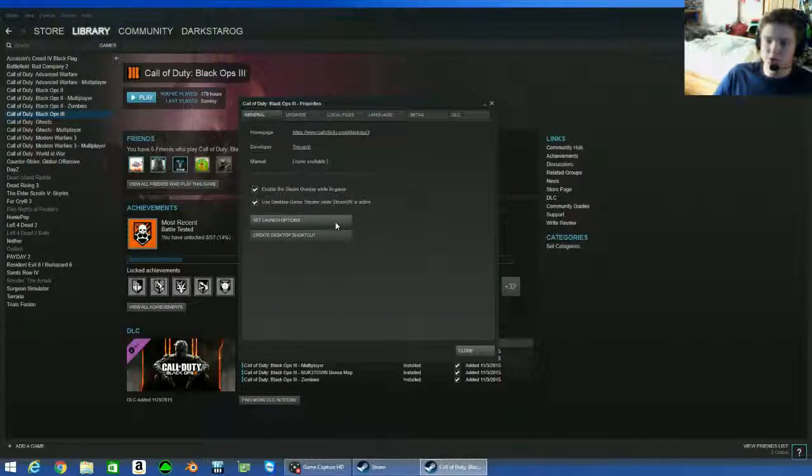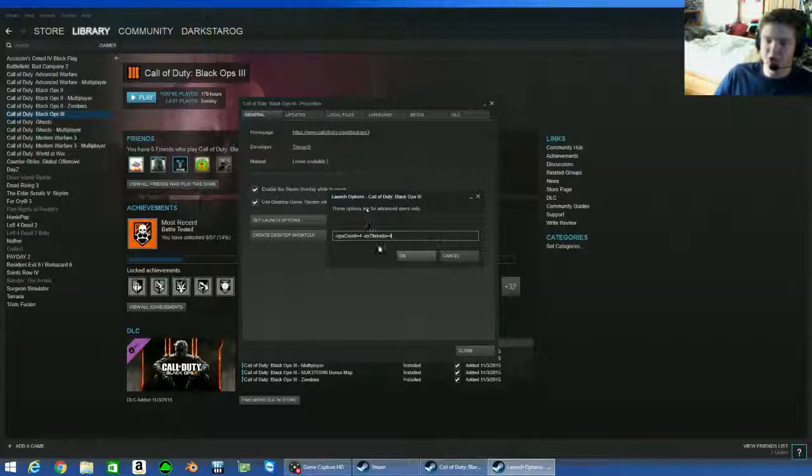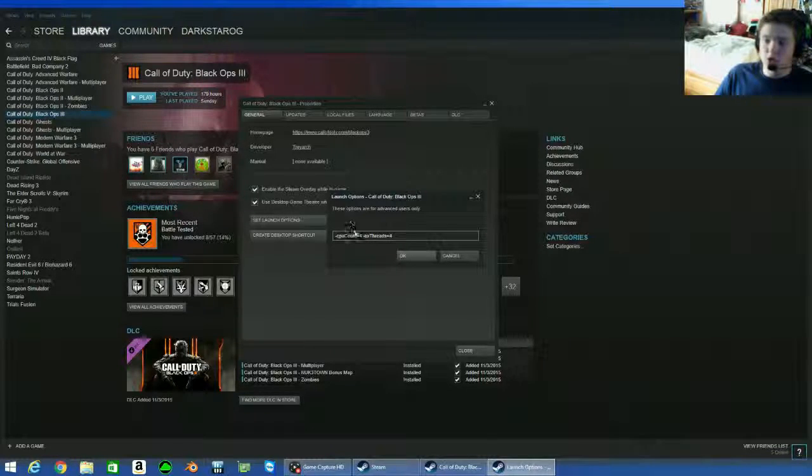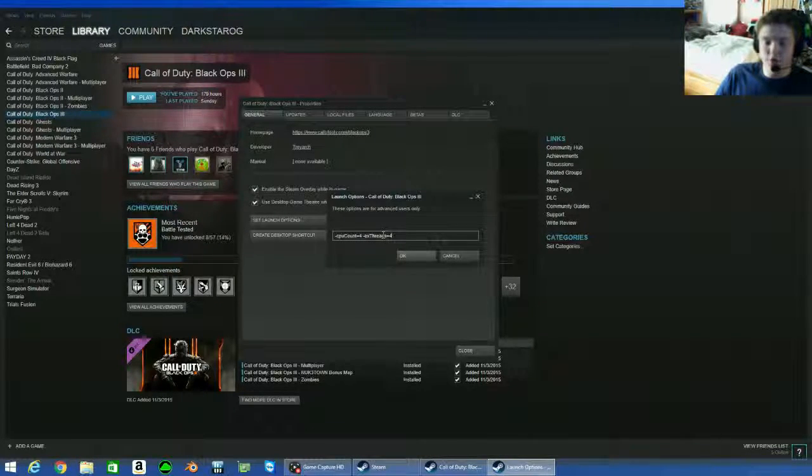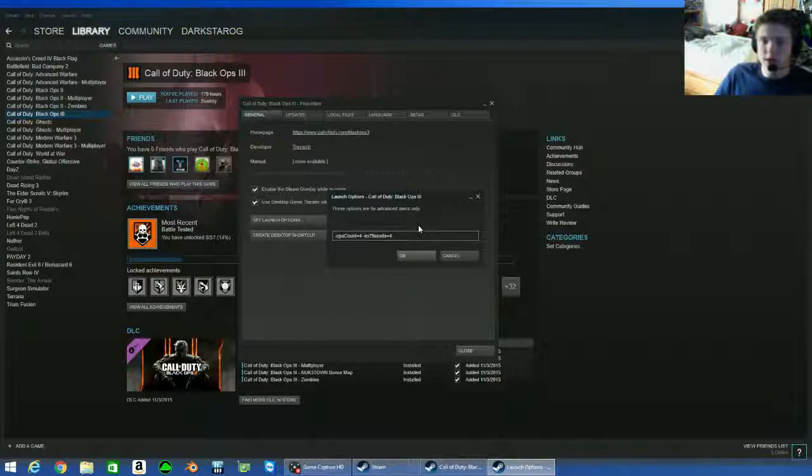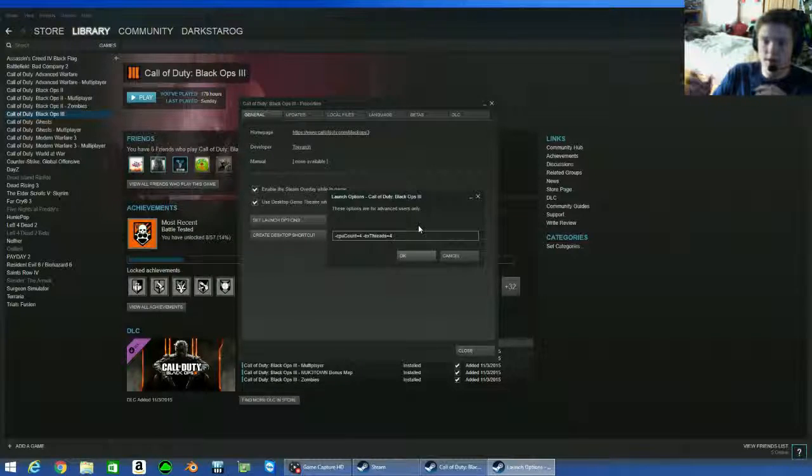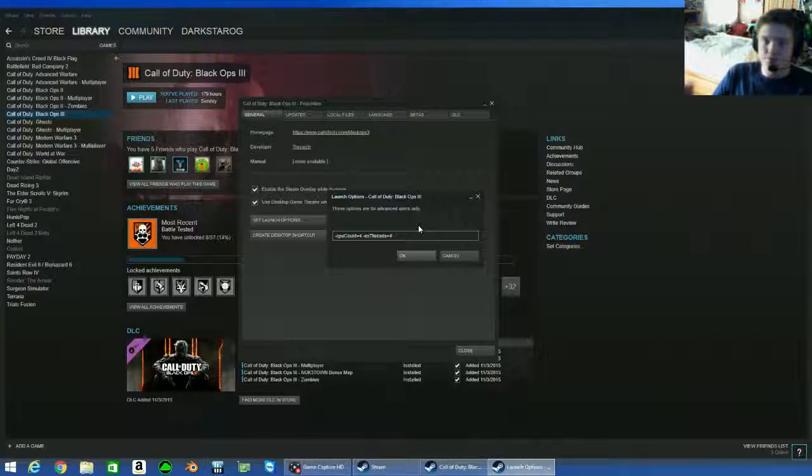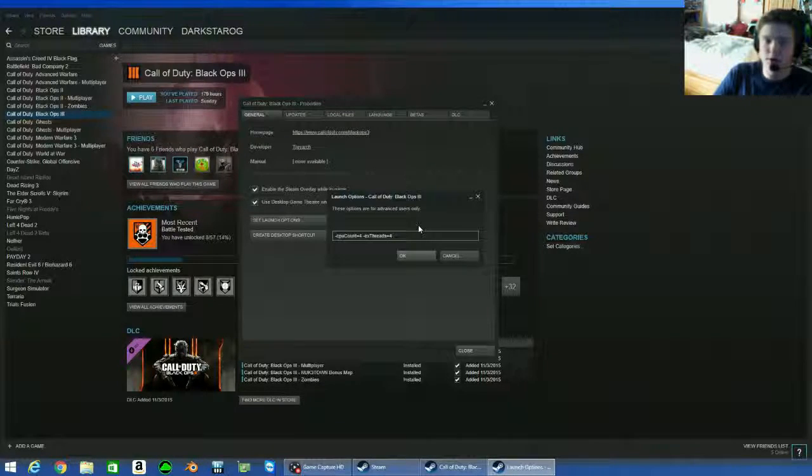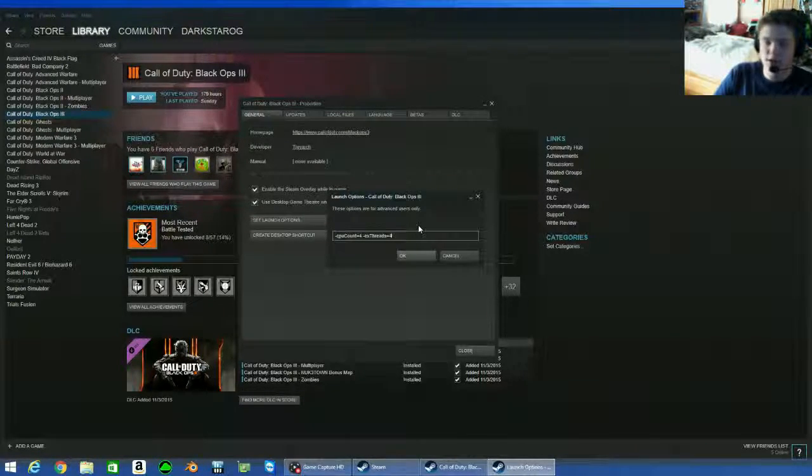Now what you do is you go to set launch options. What I do, and the only ones I do, are CPU count and thread count. That really helps Black Ops 3 to use all of your computer's available resources such as extra RAM, extra processors, stuff like that.